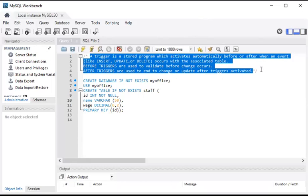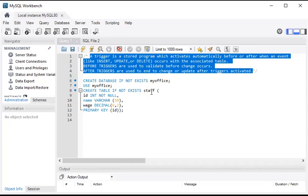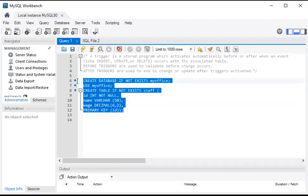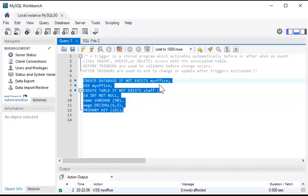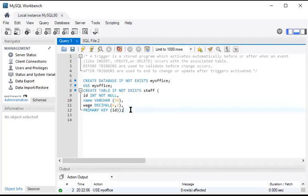There are six types of triggers: before insert, after insert, before update, after update, before delete, and after delete. In this video I'm going to show before insert and after insert triggers. Triggers are created on a table. I have already drafted some syntax for a table named 'staff' under the database 'my_office'. It has id, name, and wage columns. Let's compile this to make the table and database — we have database 'my_office' ready and table 'staff'. Let's create the before insert trigger.